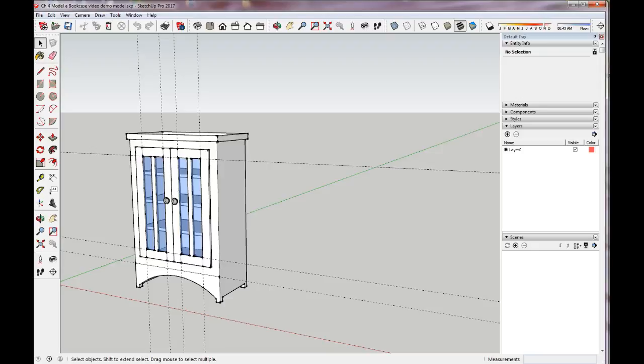Hi everybody, it's Kathy Gallipo again. We're going to be taking our cabinet exercise — what we did was called 'create a bookcase' — and I'm going to show you how to create scenes that have the doors open and the doors closed. Hopefully you watched my SketchUp scenes, layers, and animations explanation prior to this.